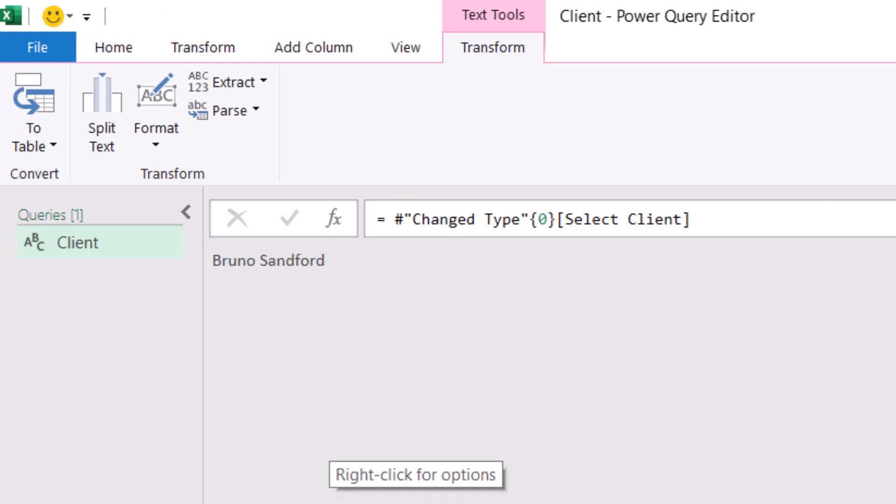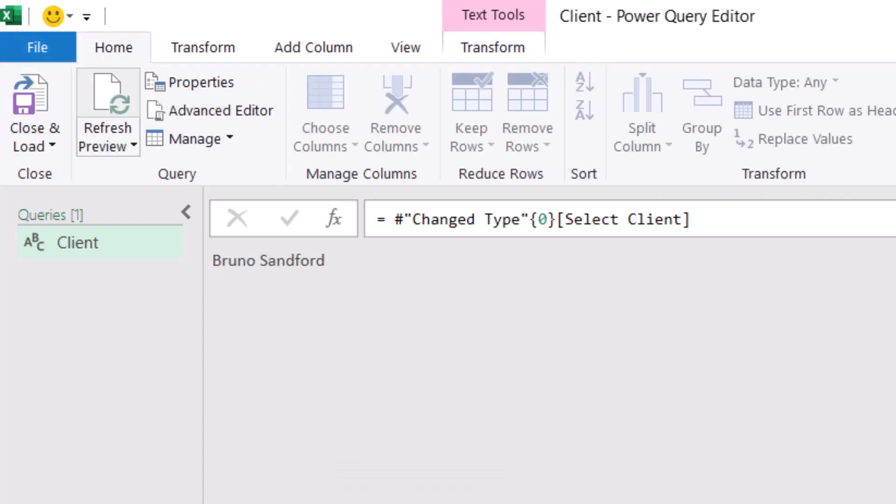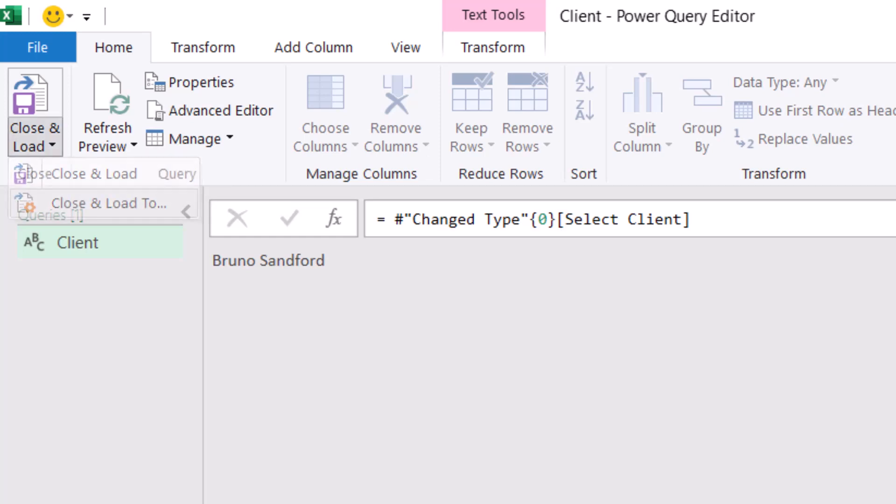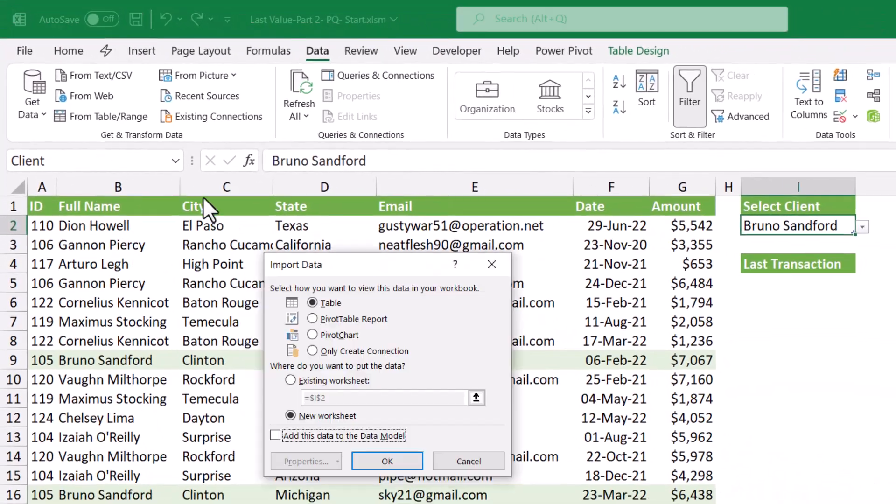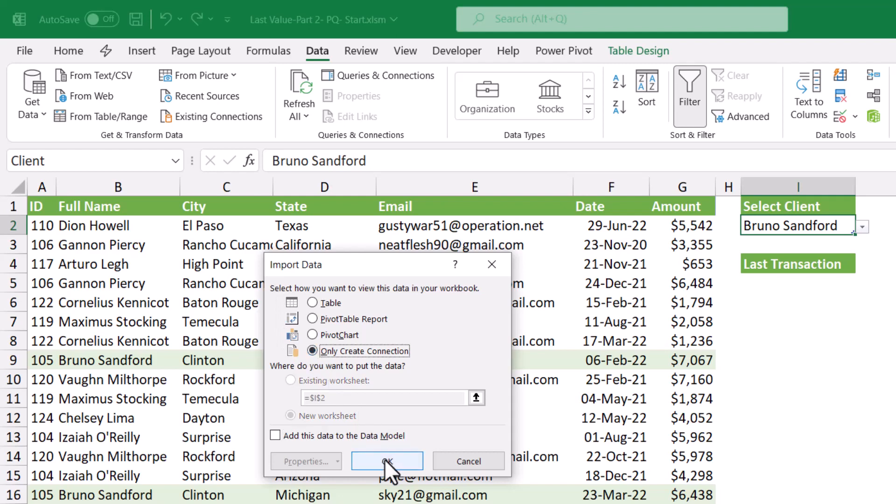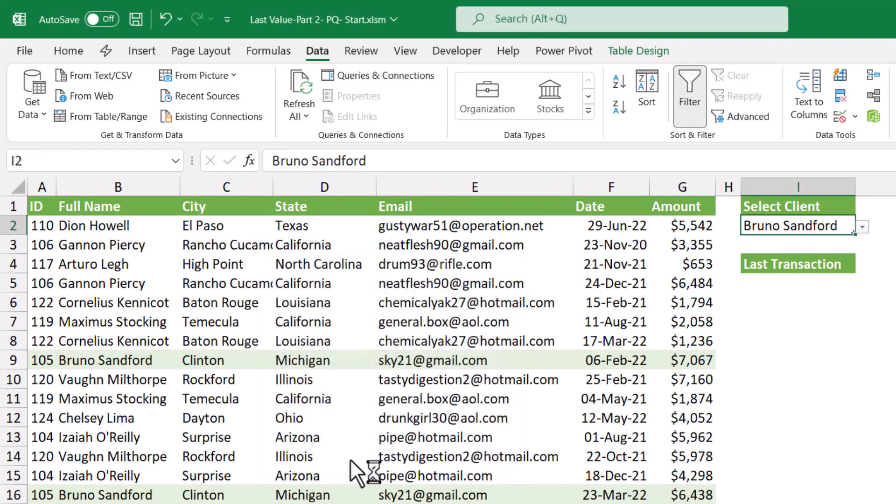I'm going to load this table as a connection only. I click on the home tab, close and load, close and load to, and I select only create a connection, and I hit OK.